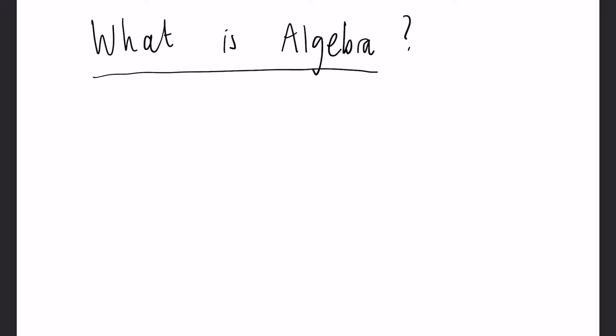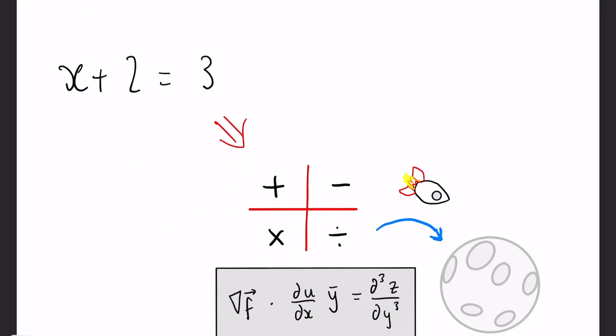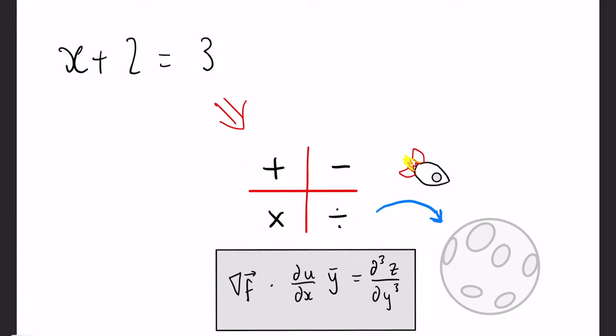These equations could be anything as simple as x plus 2 equals 3, where you have to work out what x is, and obviously that would be 1 here.